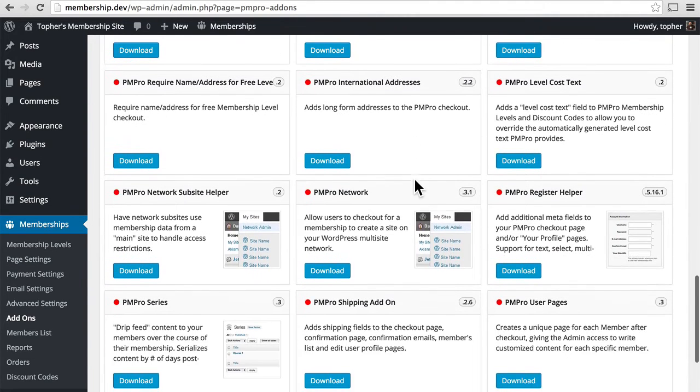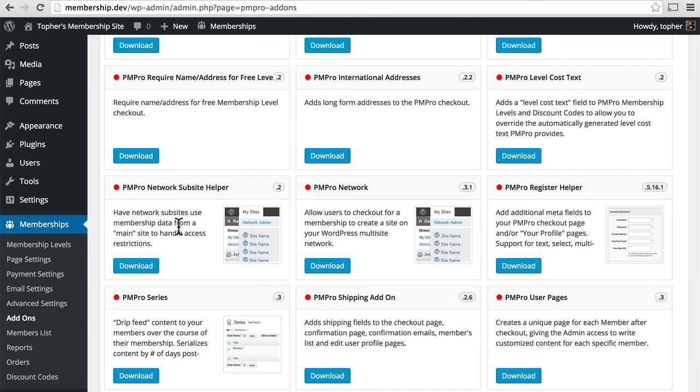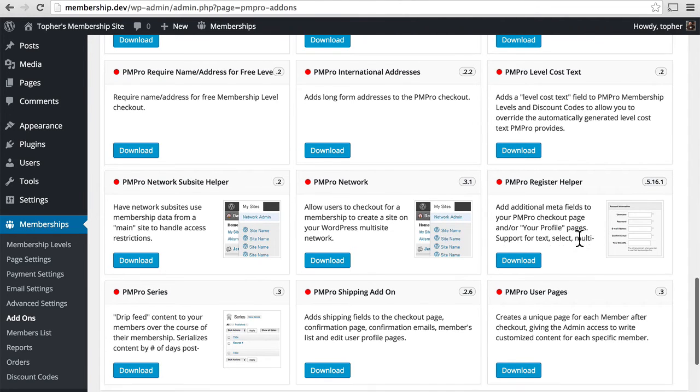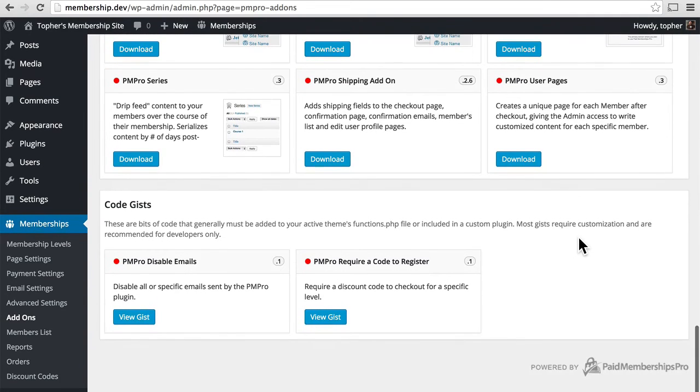But many of them are worth it. For example, here we have Network and Network Subsite Helper. Using this, you can actually sell entire websites to end users, so they can sign up for their own website, similar to WordPress.com. Here's a registration helper, user pages, and all kinds of things.